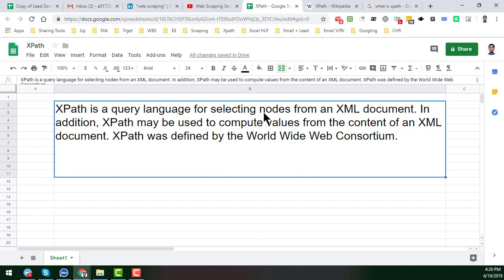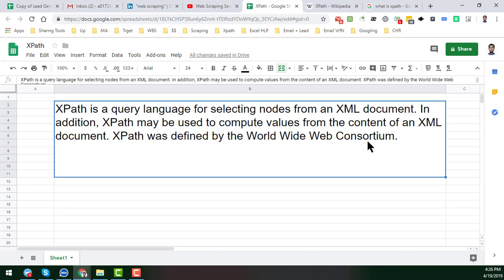XPath is a query language for selecting nodes from an XML document. In addition, XPath may be used to compute values from the content of an XML document.